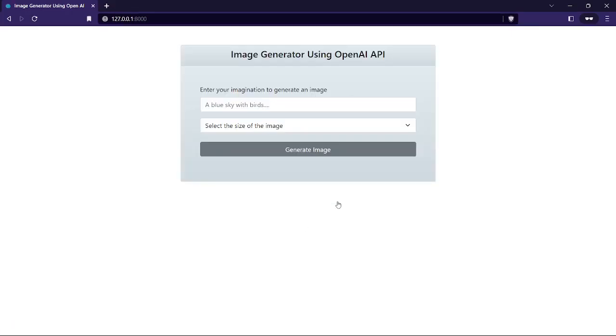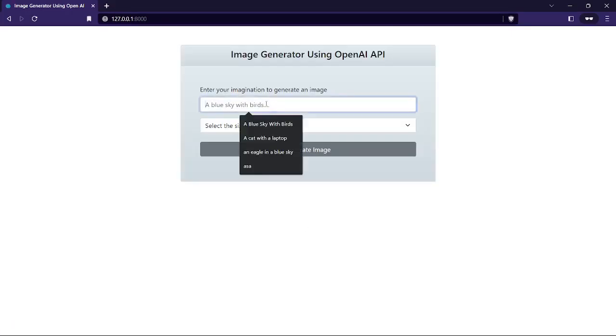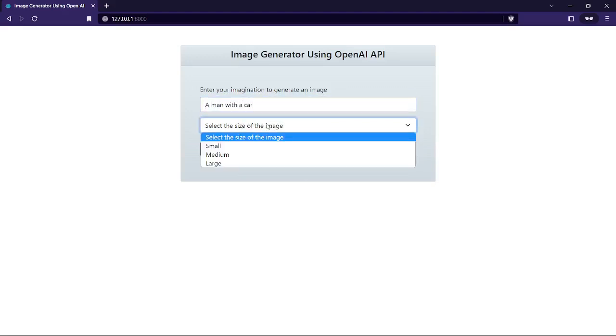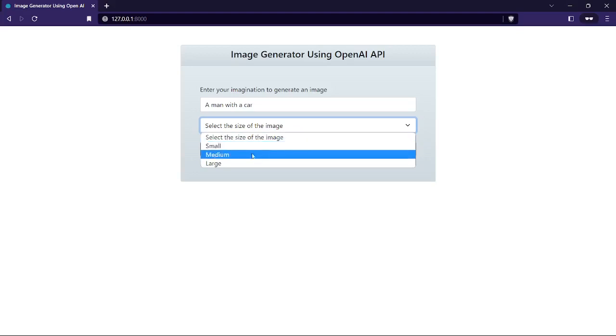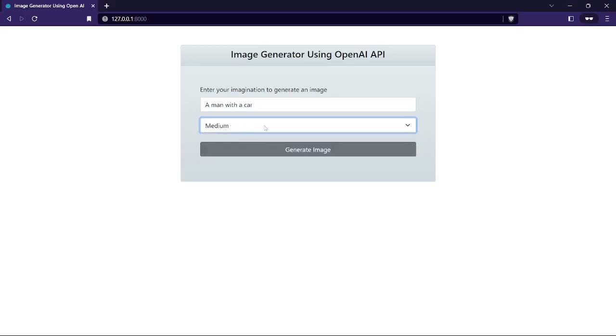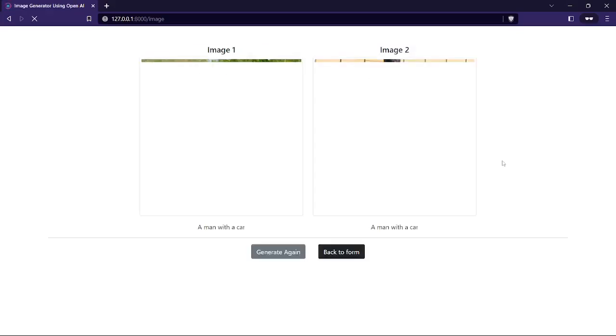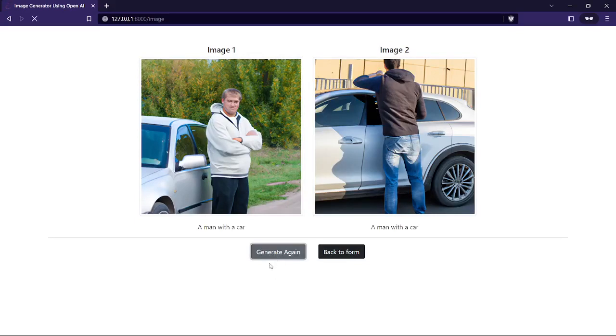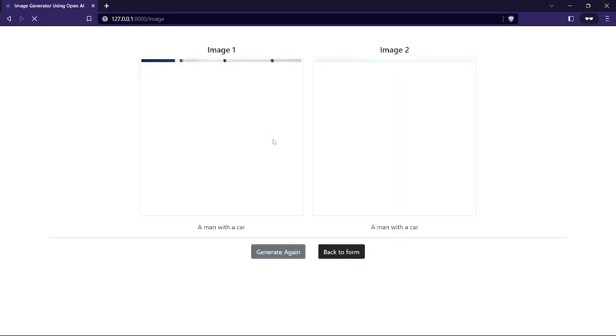And just click on the generate image. You can see the image size is bigger than before, and if you click on generate again it shows two different images as well.